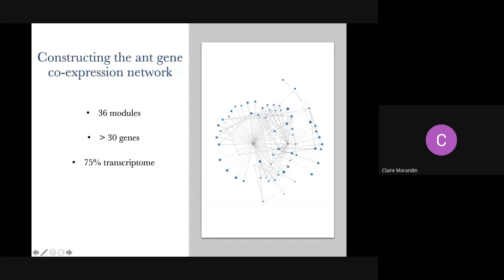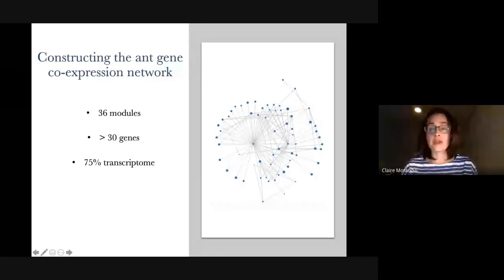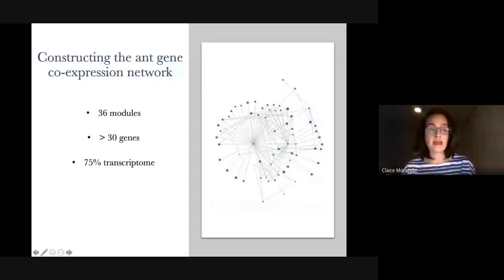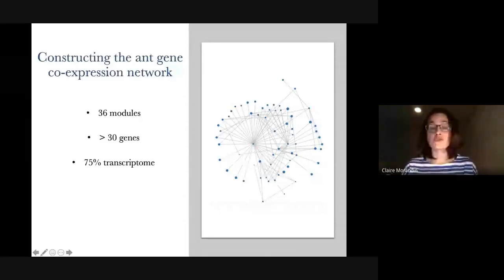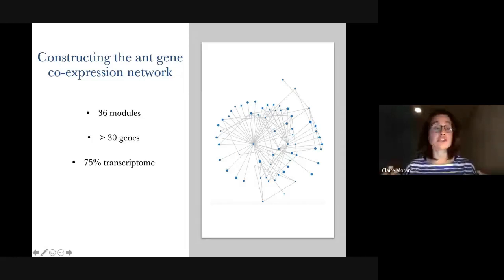We looked for genes that were potentially more expressed in all workers. We found 36 modules — also called module genes — that included at least 30 genes as our minimum threshold. This included about 75% of all genes in our dataset. The other 25% were either removed due to insufficient data across species, or because they showed no similarity in expression patterns with other genes.